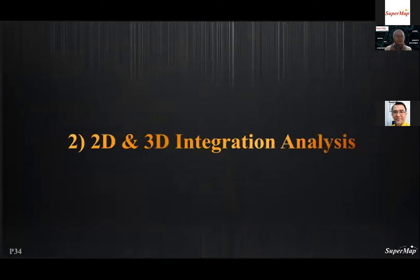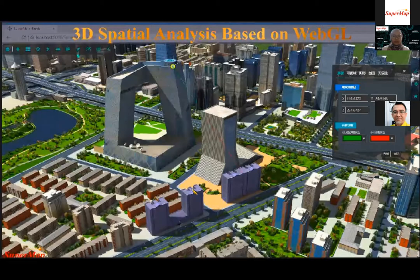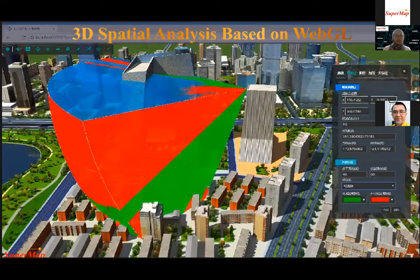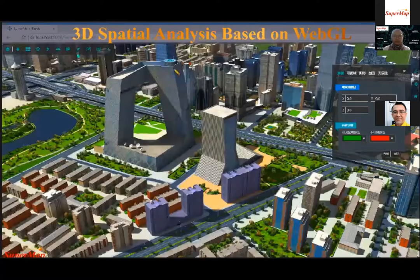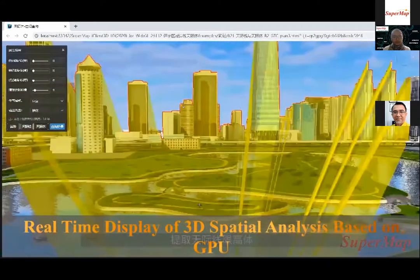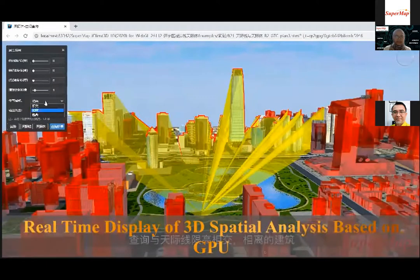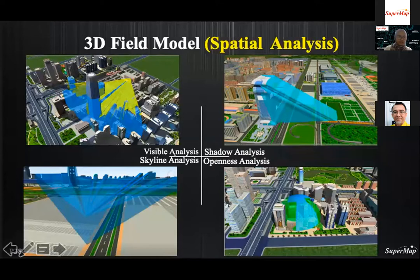SuperMap offers different 3D spatial analysis functions based on GPU data to meet the practical needs of GIS industry, including viewshed analysis, view analysis, shadow rate statistics, skyline analysis, and profile analysis. SuperMap GIS supports real-time spatial topology and relationship judgment based on 3D model analysis results. For example, red-colored objects are outside the skyline and yellow-colored objects are inside the skyline query range. Additional examples include visibility analysis, shader analysis, skyline analysis, and open-air analysis.